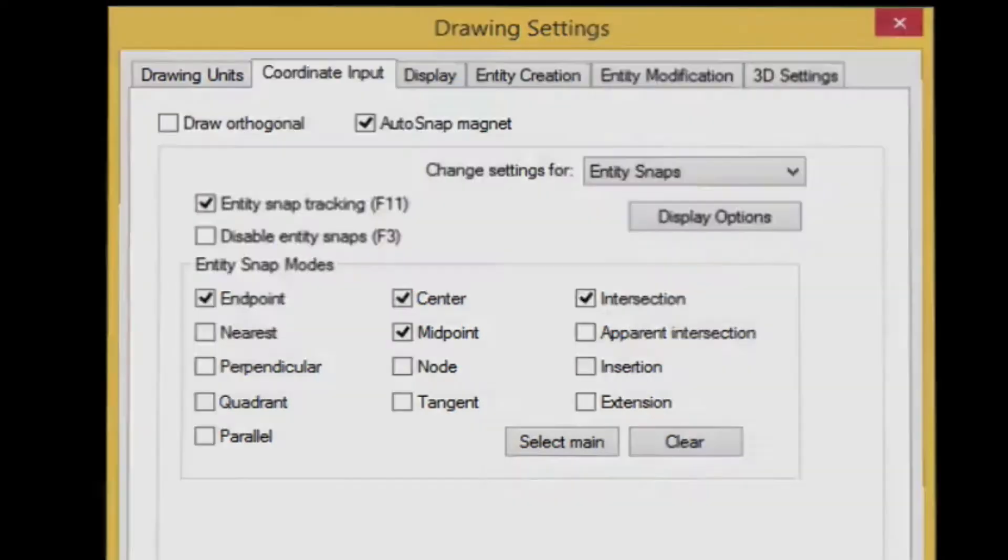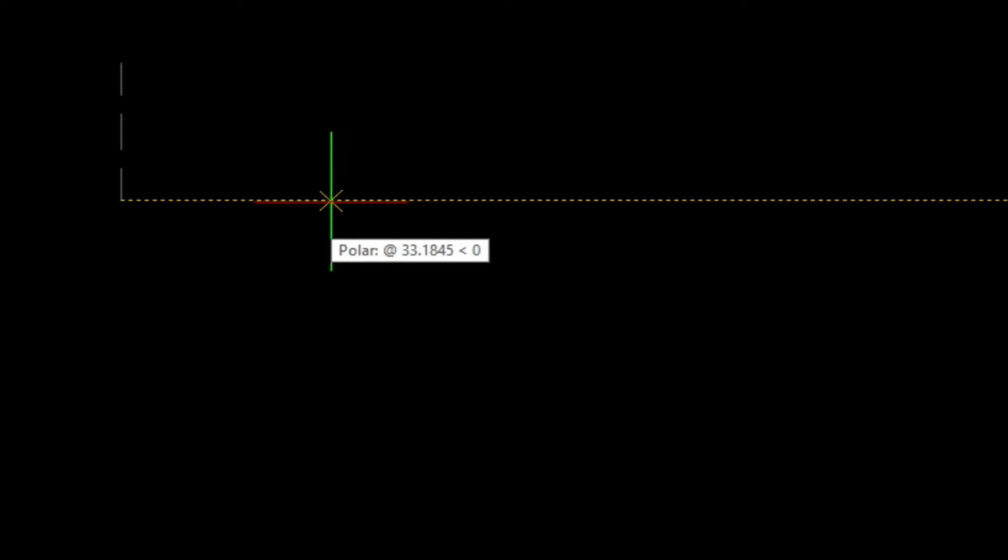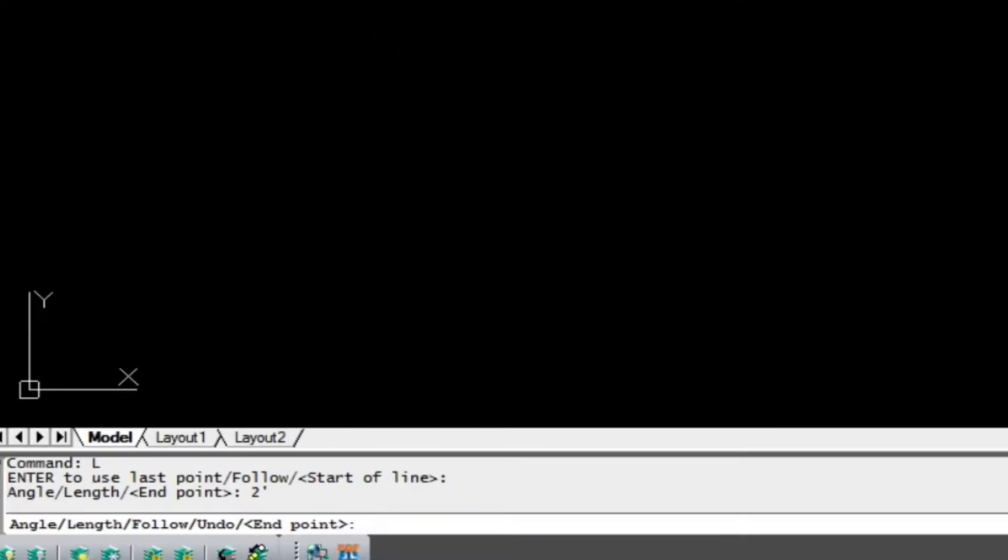Next we're going to start the line command. And using directional distance, we make sure we're on the snap angle. Hold our cursor, and then type in two feet down. We'll do the same thing here. Make sure we're on the snap angle. And type in, for instance, five feet.